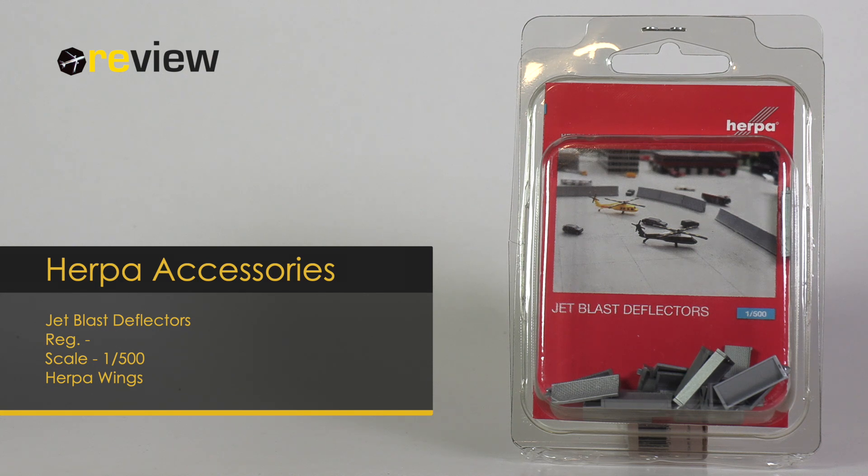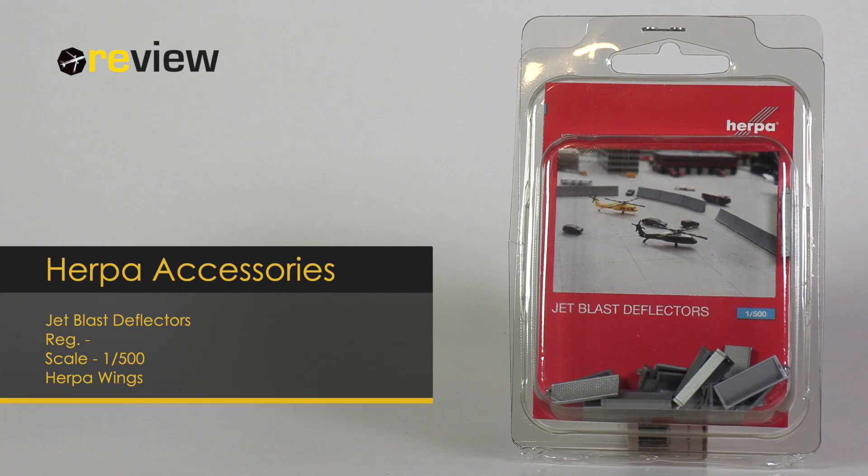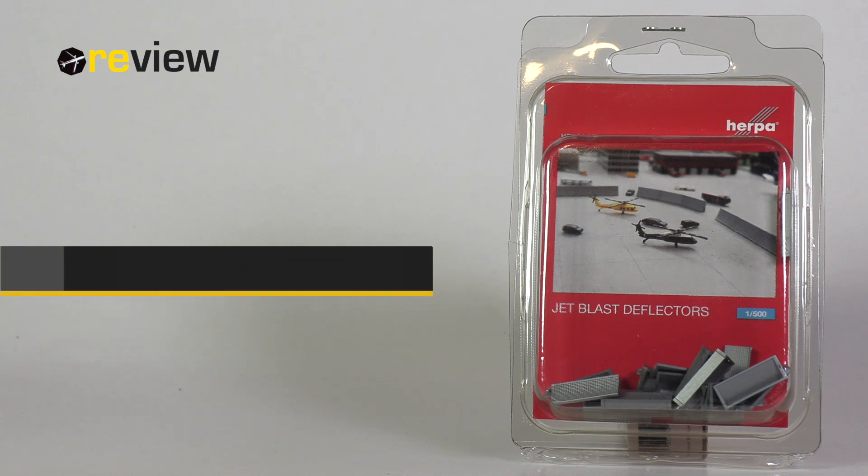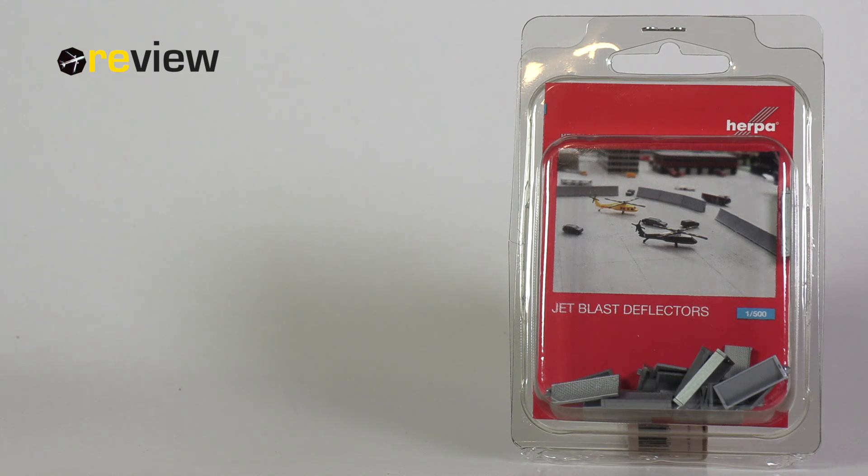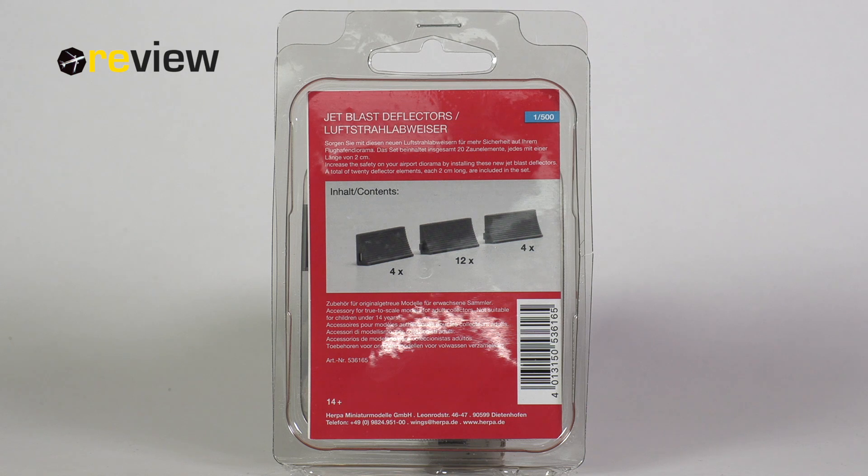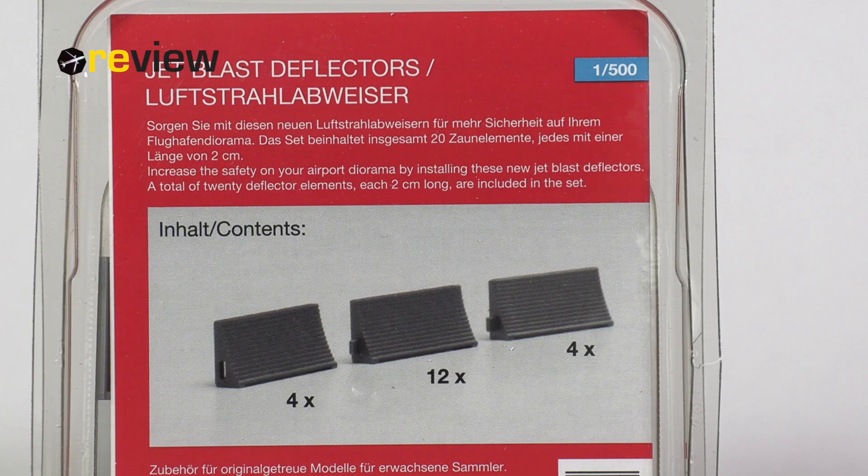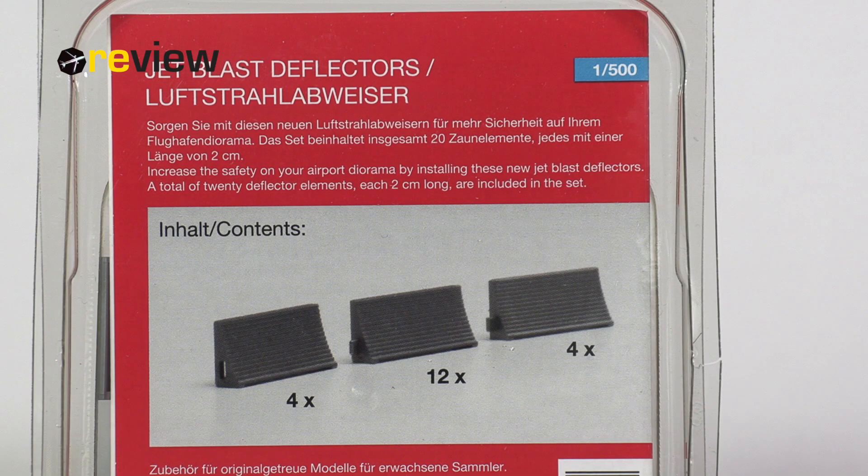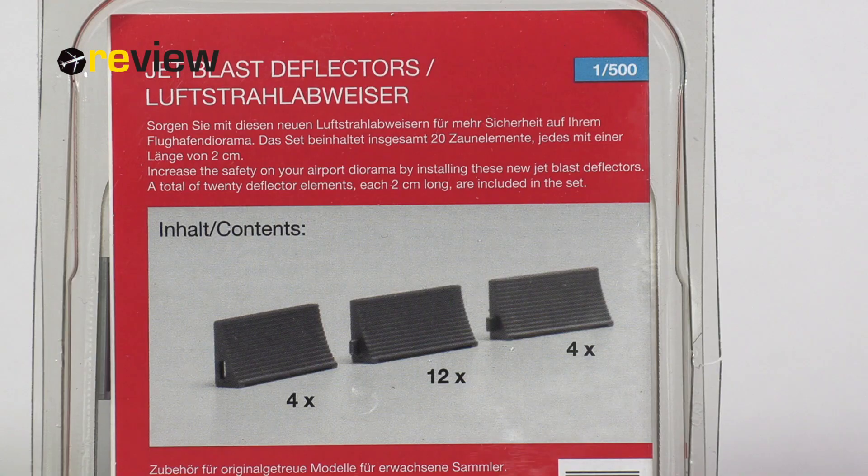The box itself we can see is a fairly simple plastic box where we can see the product from the front side. Then there's a little piece of cardboard where we on the backside have these deflectors printed on. And apparently there are three different types in this box. So let's take a closer look at them to see if they are actually any good.